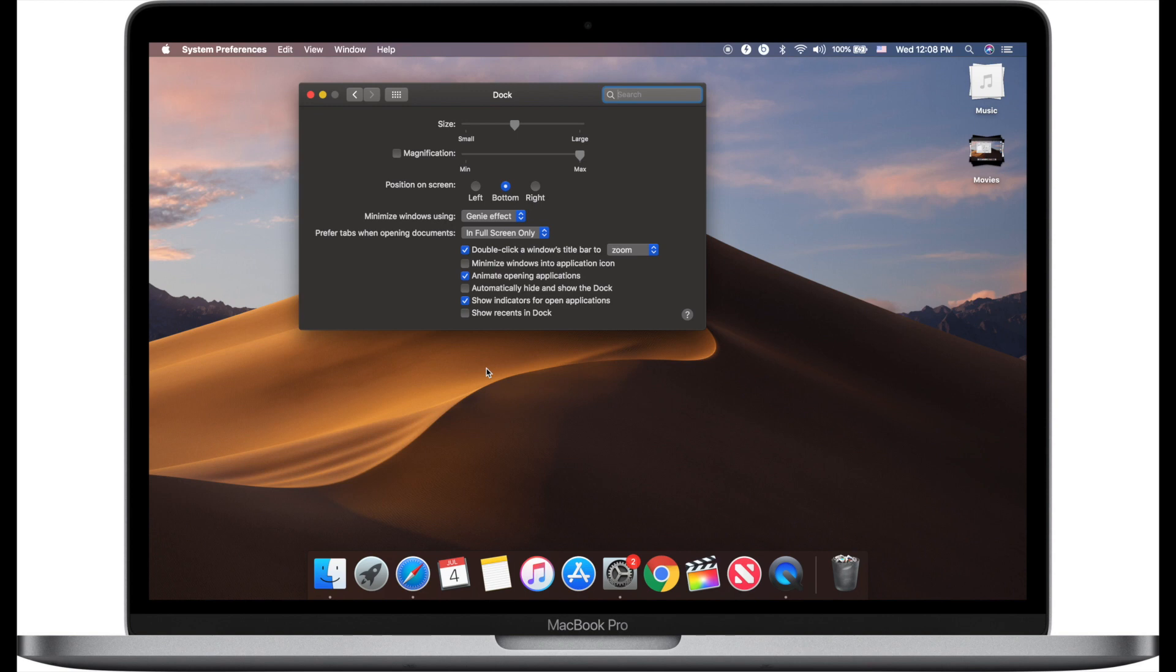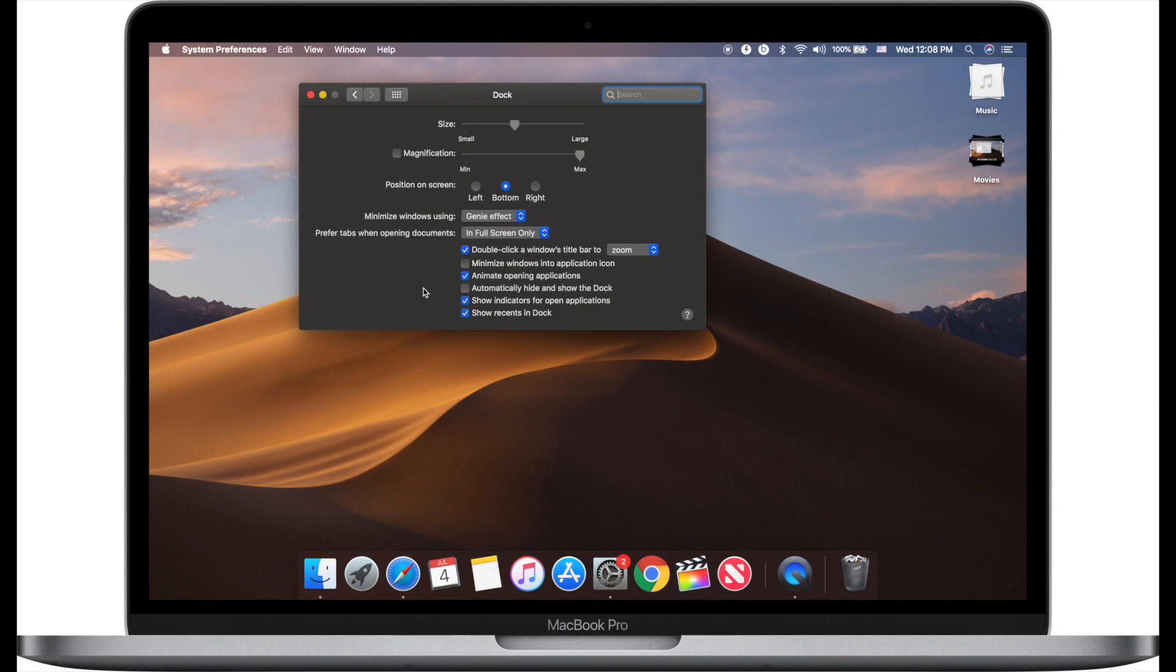And as you can see, recently opened apps have disappeared from the dock. In case you want to enable it again, just check the last option again.